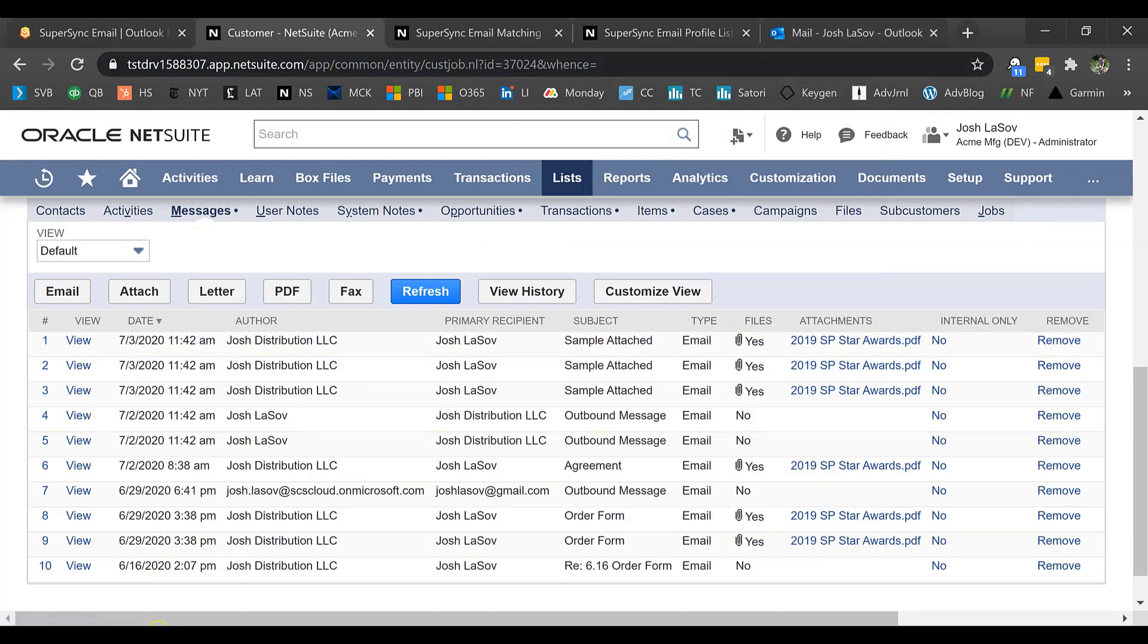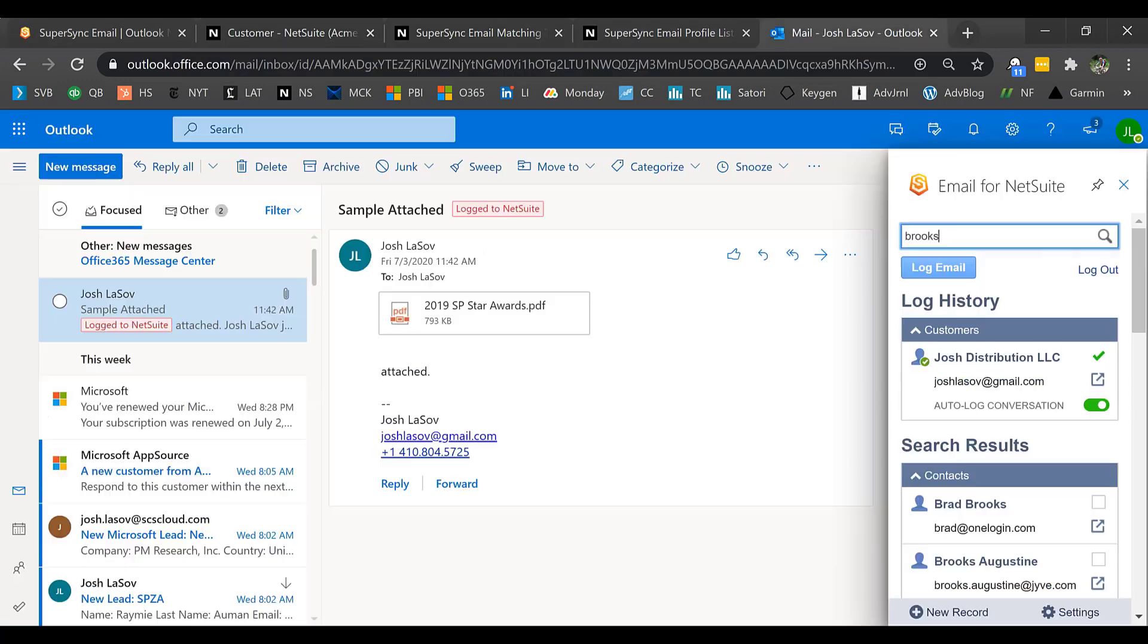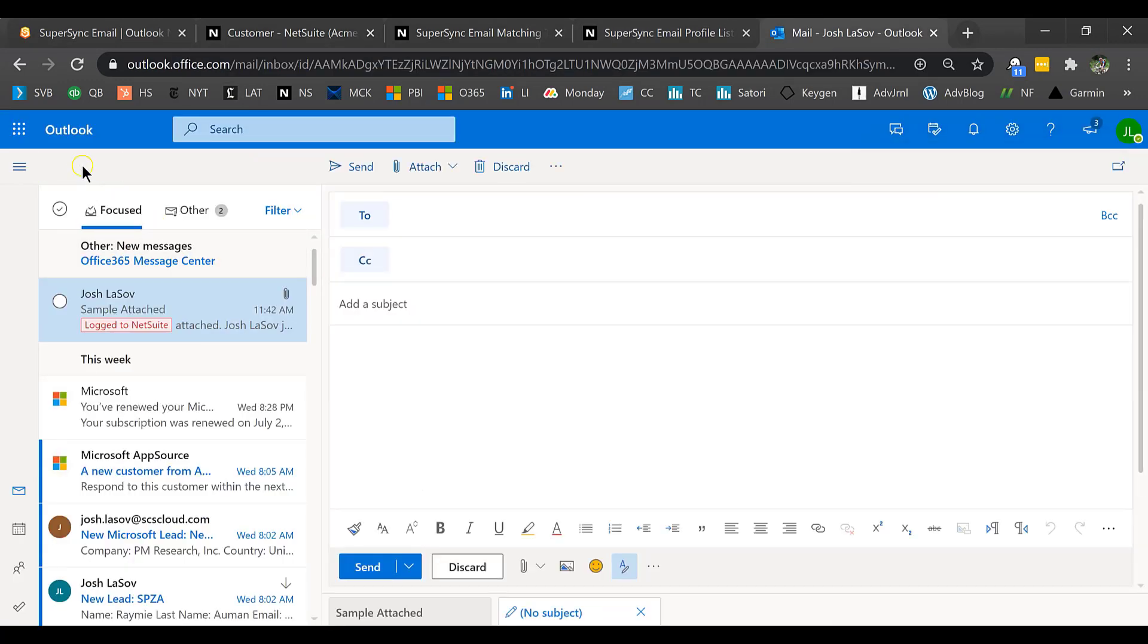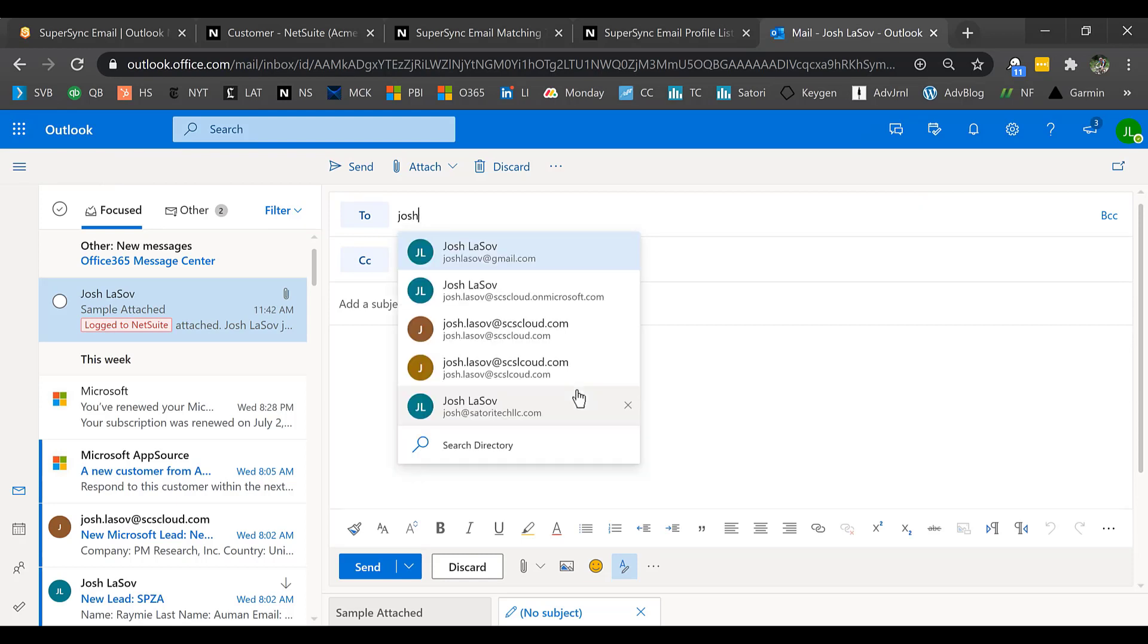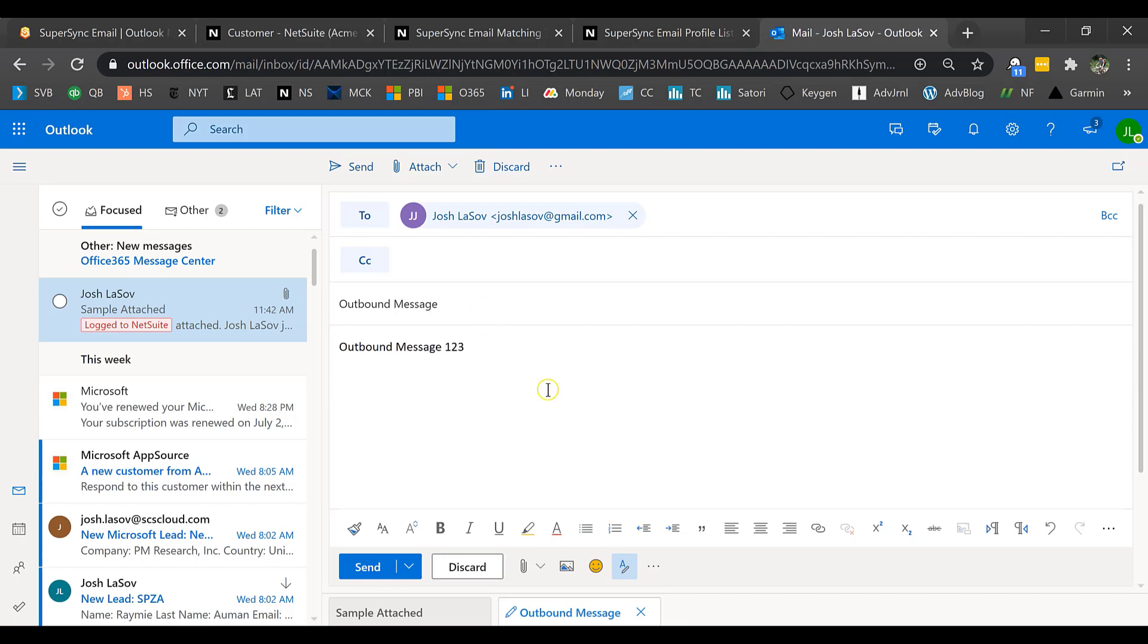Now let's talk about an outbound email. On the other side of the coin, we have outbound emails. If I create an email and I want to send it to that customer, I can put in their email. I'm going to call this my outbound message. I'm going to say outbound message 1-2-3.